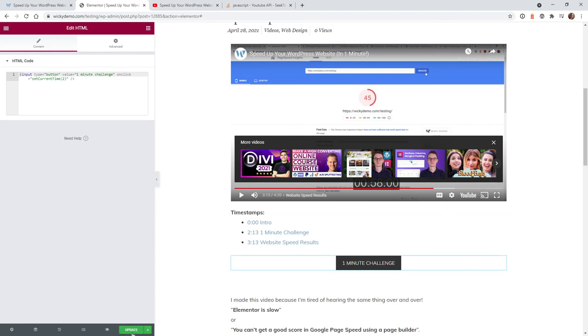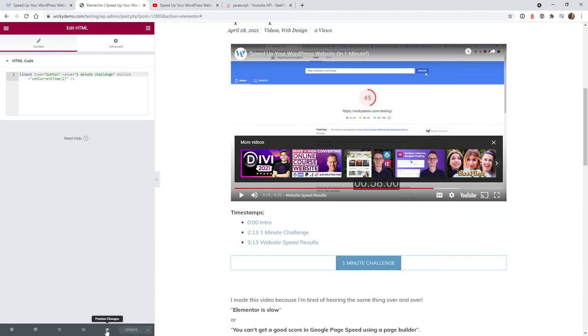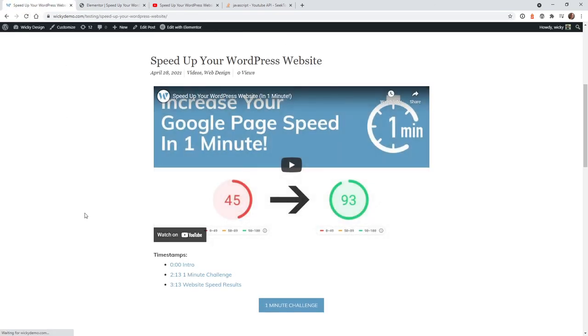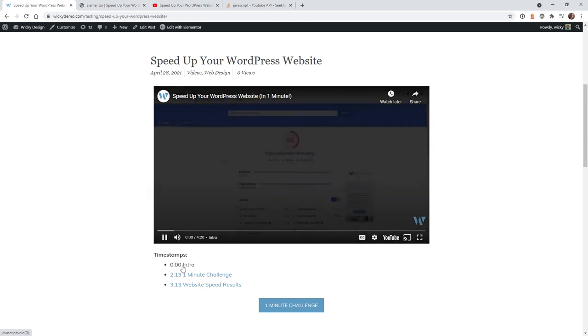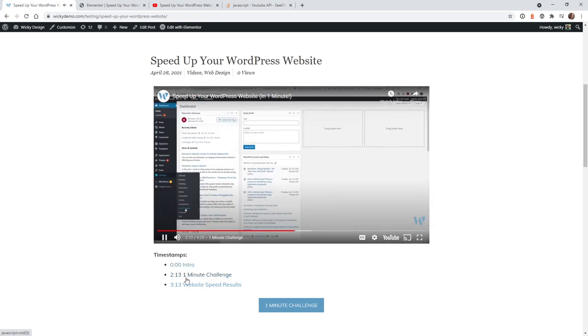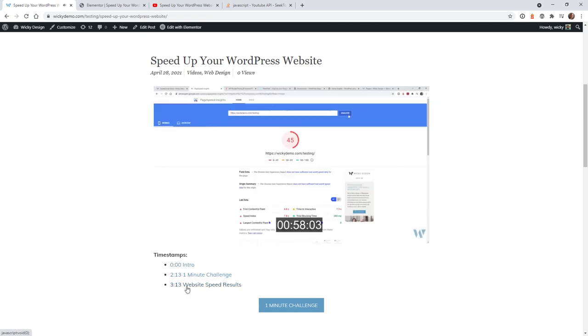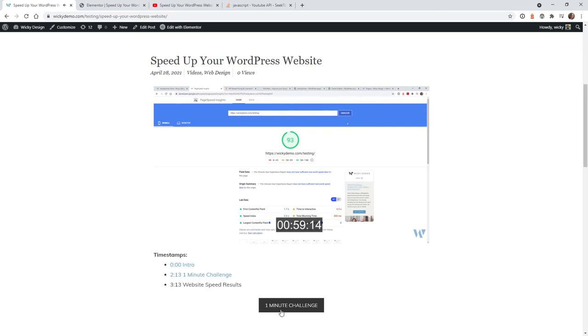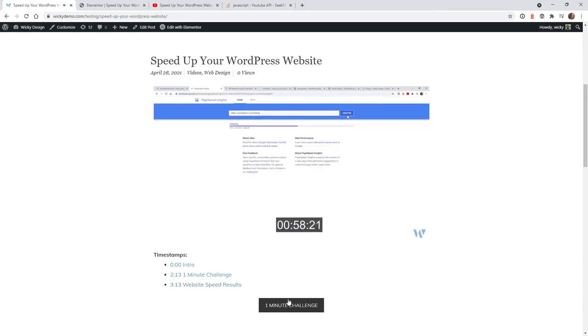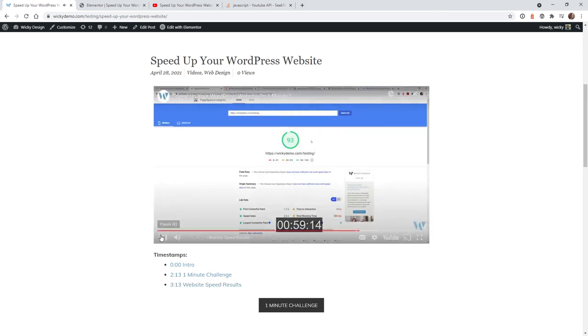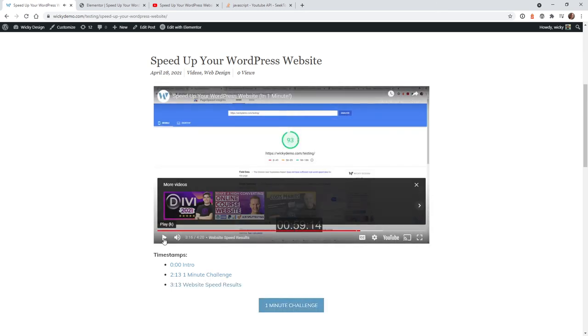Now let's save this page and view it in the front end of the website. Make sure everything works correctly. I'll hit refresh here. This playhead should go to 0, 2:13, 3:13, and this should go to 3:13 as well. Looks like everything is working correctly.